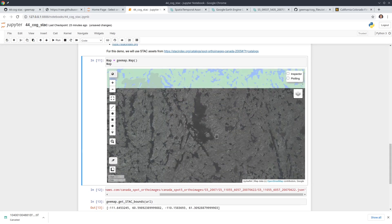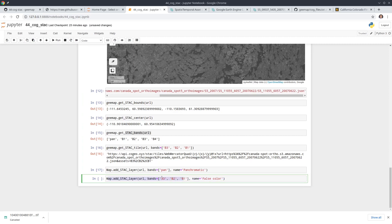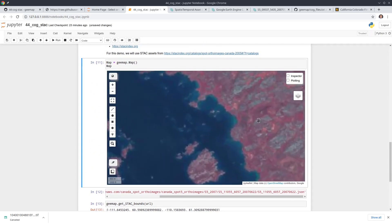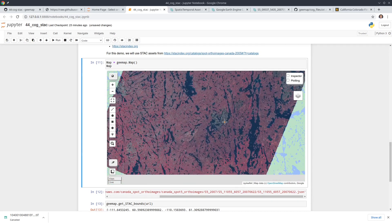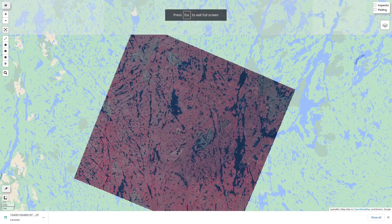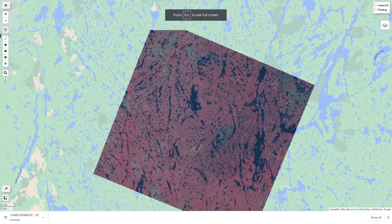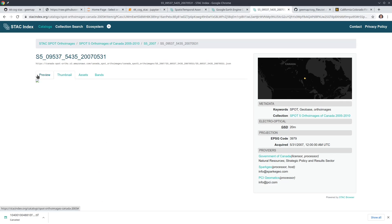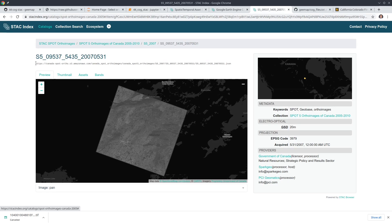We add the layer and automatically you will see it has been added. You can zoom in and out. These are the SPOT 5 satellite images. Zooming in, this is just the panchromatic band. We can also add another view with bands B3, B2, B1 for a false color composite.